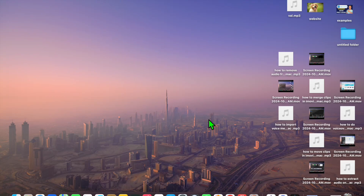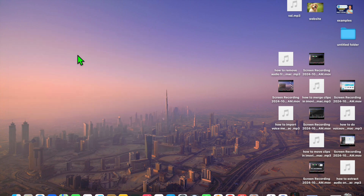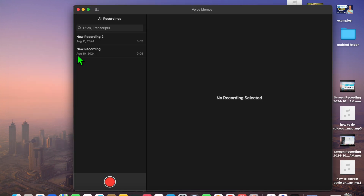In this video I will be showing you how to convert voice memos to MP3 on Mac. The first thing you want to do is open the Voice Memos app. You can tap on the Spotlight search icon in the top right-hand corner, type in 'voice memo', and select Voice Memos.